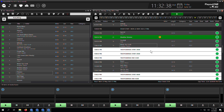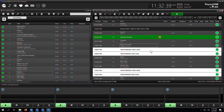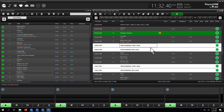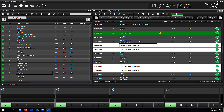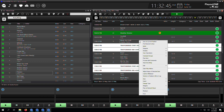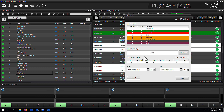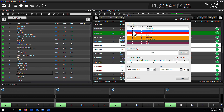Here's how we print the log in Playout 1. I'm going to take a look at my 7 o'clock hour. Here it is in front of me, and I want to print it out. So we right-click on the log, we hit print, and then we choose log. And now we can choose what to include in our printout.